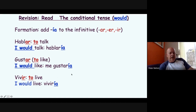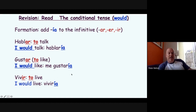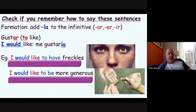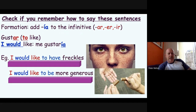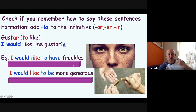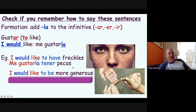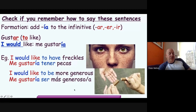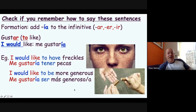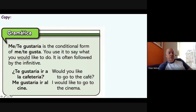'Gustaría' is the first conditional form you probably learn. For example: 'me gustaría tener pecas' means 'I would like to have freckles' — I used to have them. 'Me gustaría ser más generoso' means 'I would like to be more generous.' So 'me gustaría' is 'I would like.'